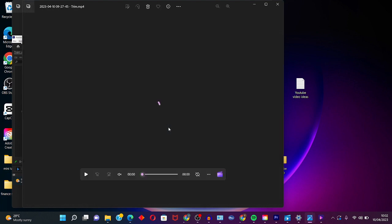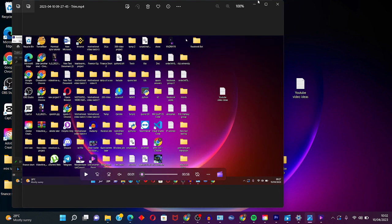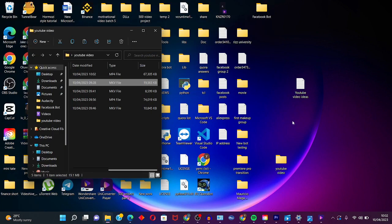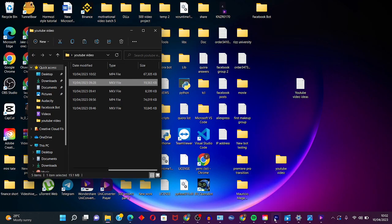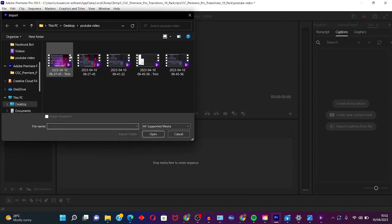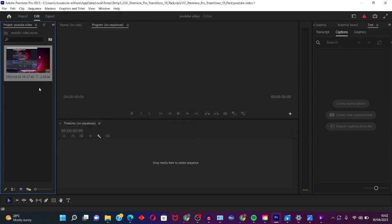Then go back to Premiere Pro, then try importing the video you just exported from Films and TV, and that's all.